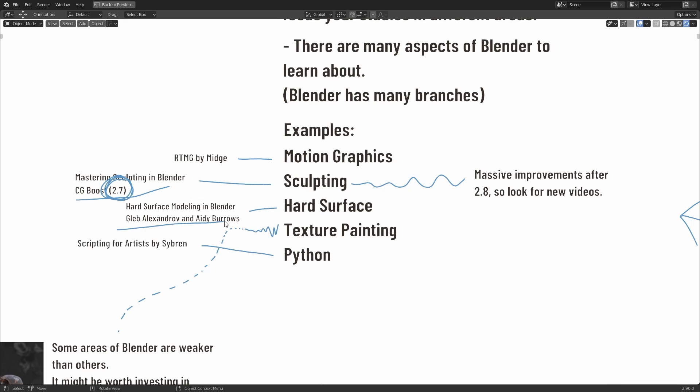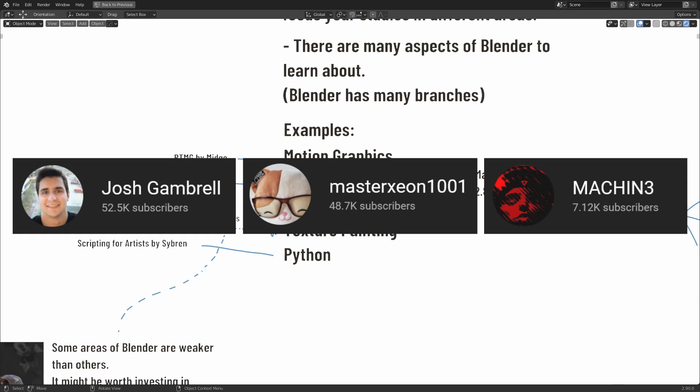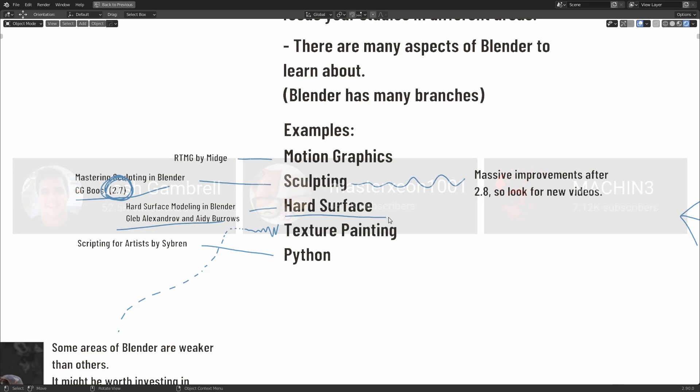Hard Surface Modeling in Blender by Gleb Alexandrov and Edie Burrows. It's a very good course. It's done very well. But other people to take a look at on YouTube for hard surface content are Josh Gambrel, Master Xeon, and Machine as well. Those last two are add-on developers. And add-ons is a subject for a whole other video. Basically, there's a massive world of add-ons for Blender, and they can massively speed up your workflows in different fields.